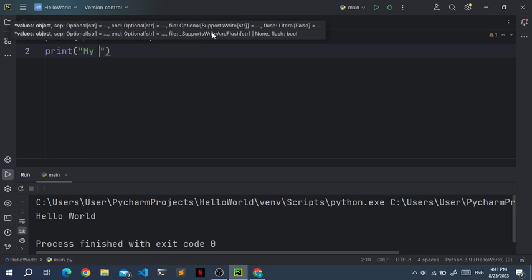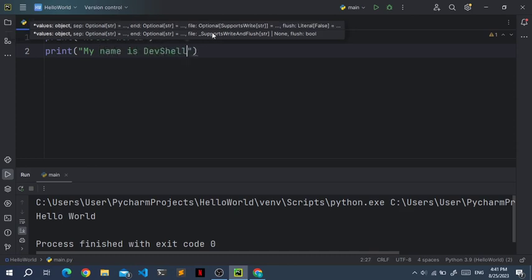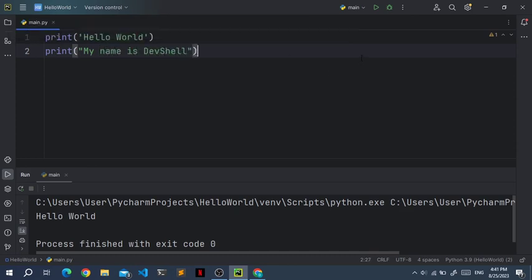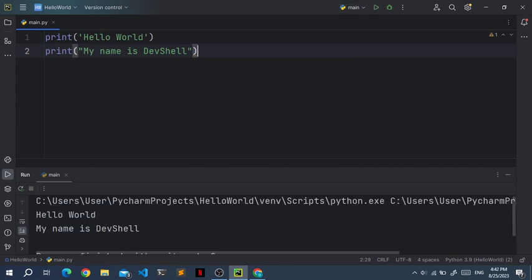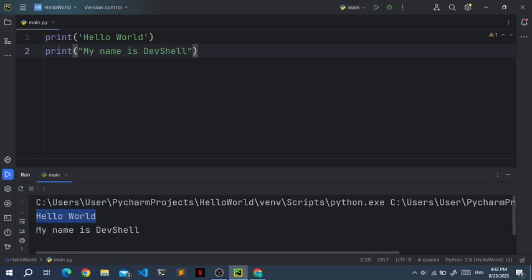So hello world. My name is devshell. Now let's run this again. And you'll see hello world. My name is devshell. Okay, so now let's get into variables.